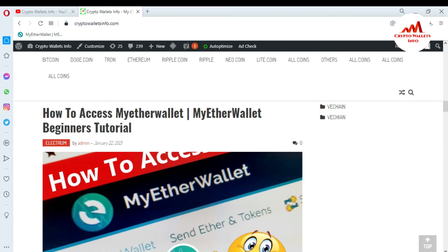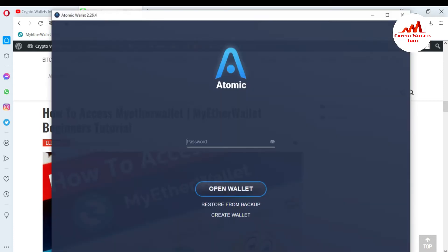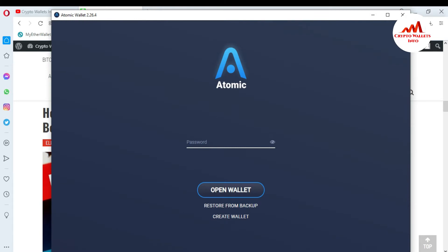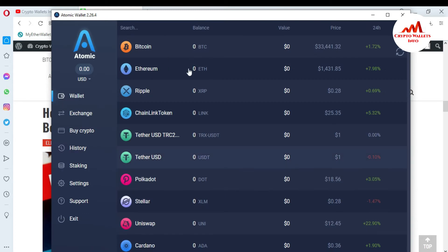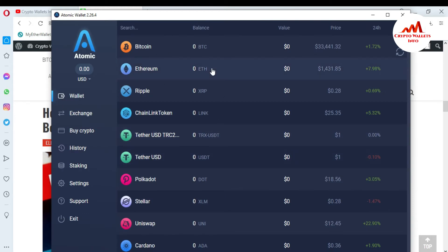So now I'm going to open my Atomic Wallet, which I already installed on my laptop, because today we are going to find our private key. I'm going to enter my password here and simply click on Open Wallet. You can see here the Atomic Wallet interface is open in front of me.